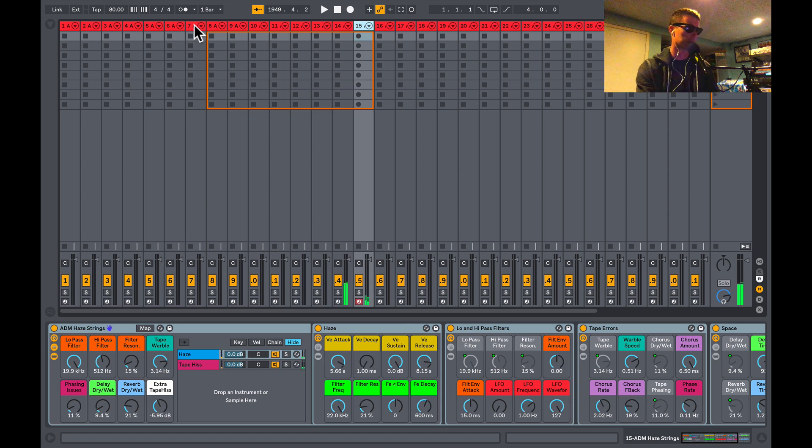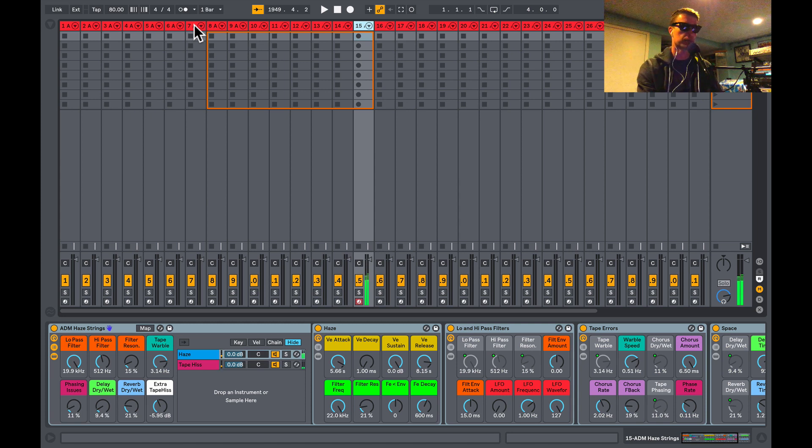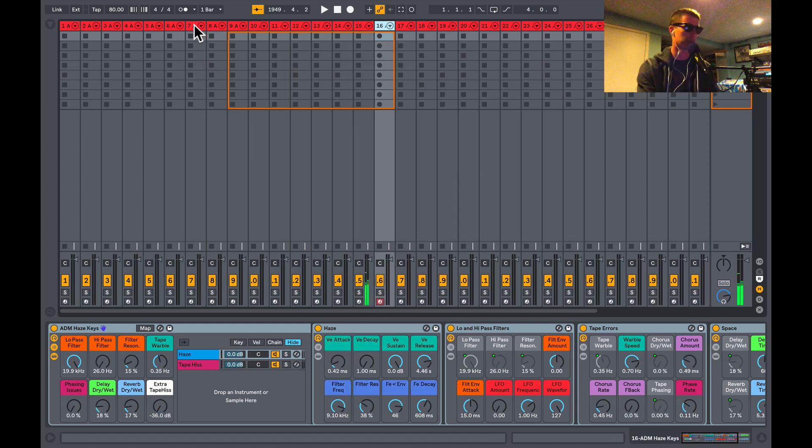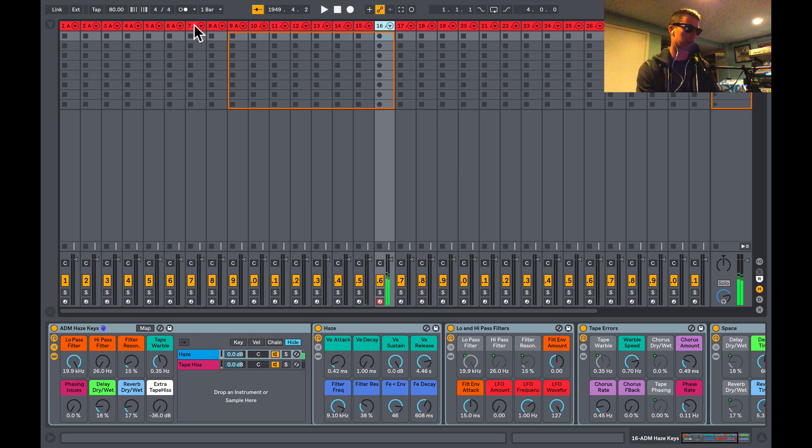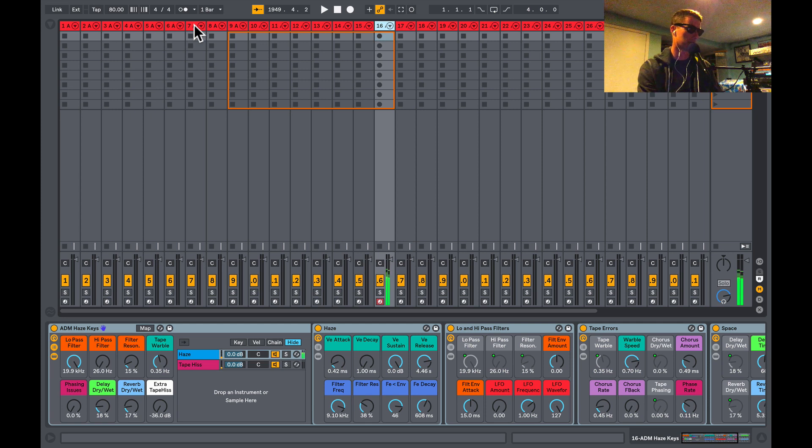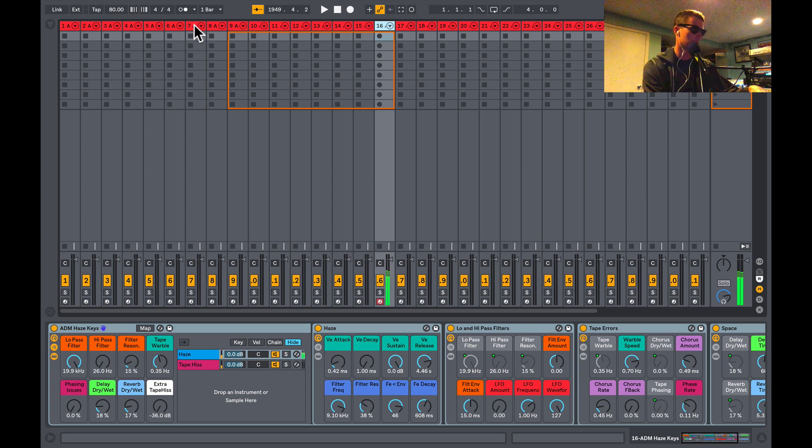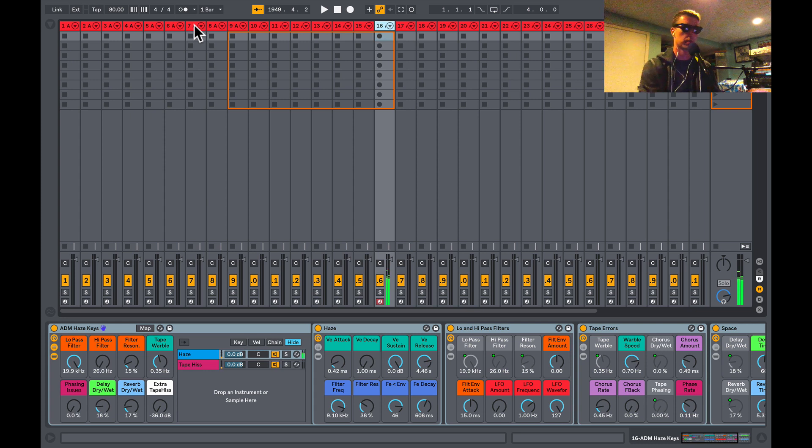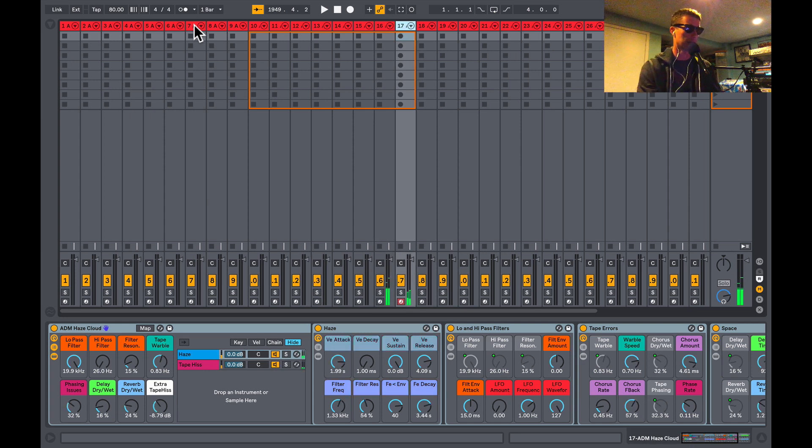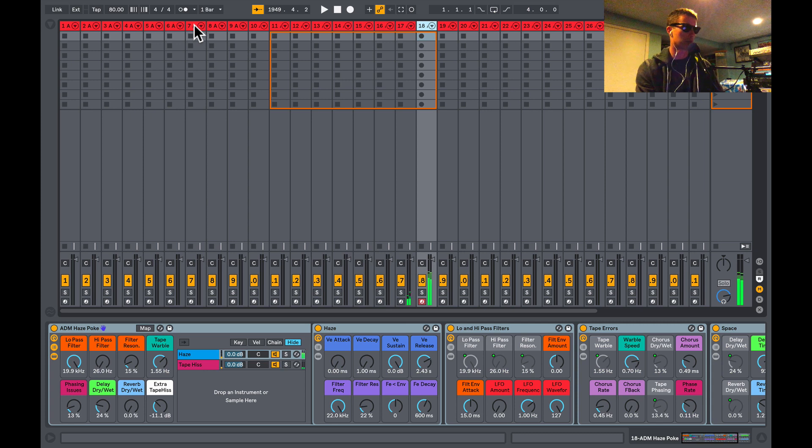Some really nice string sounds in this pack, definitely enjoying those. Keys is really nice, almost like Rhodes, Wurlitzer type sound.